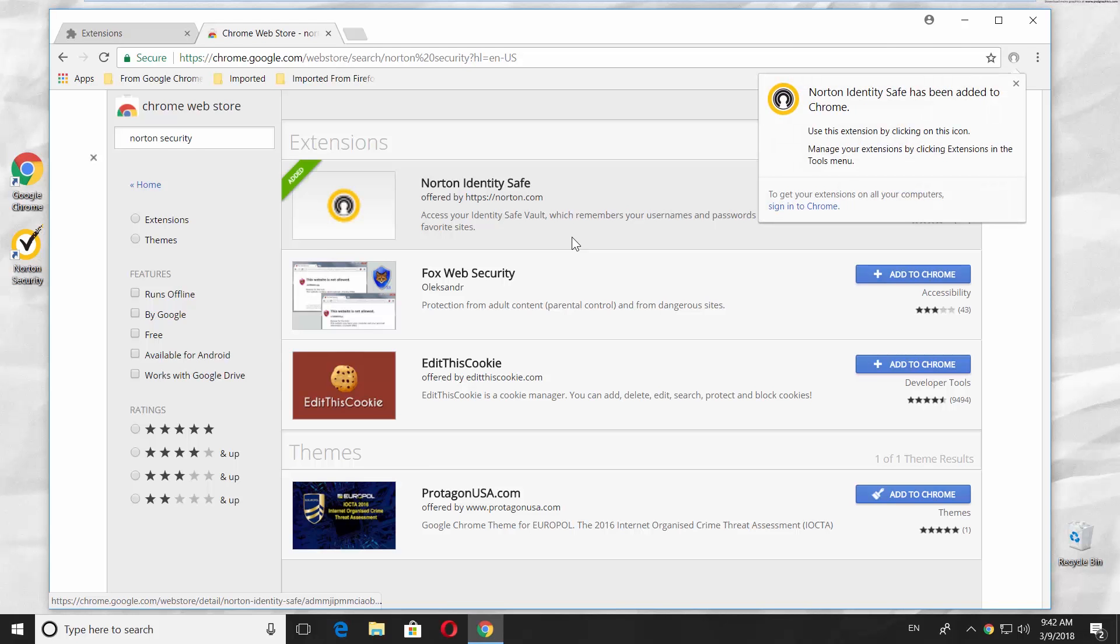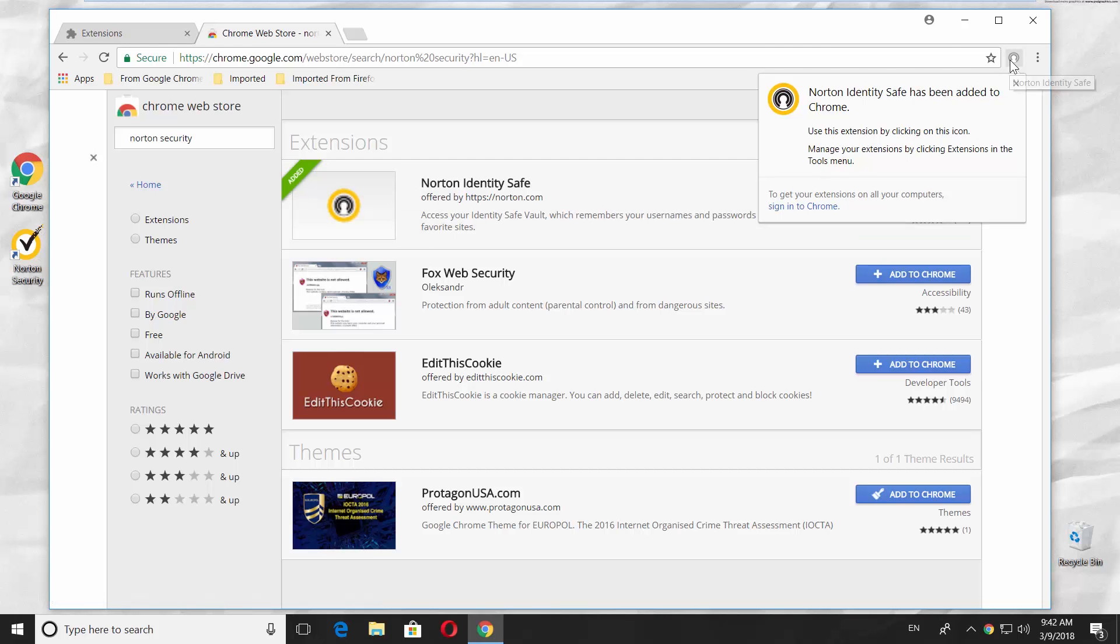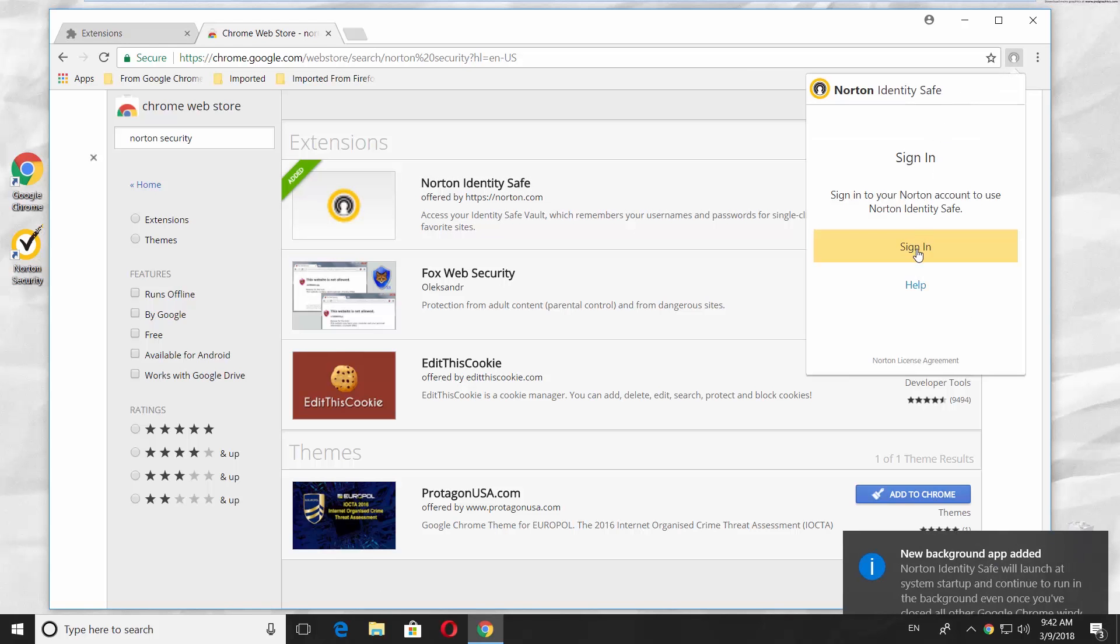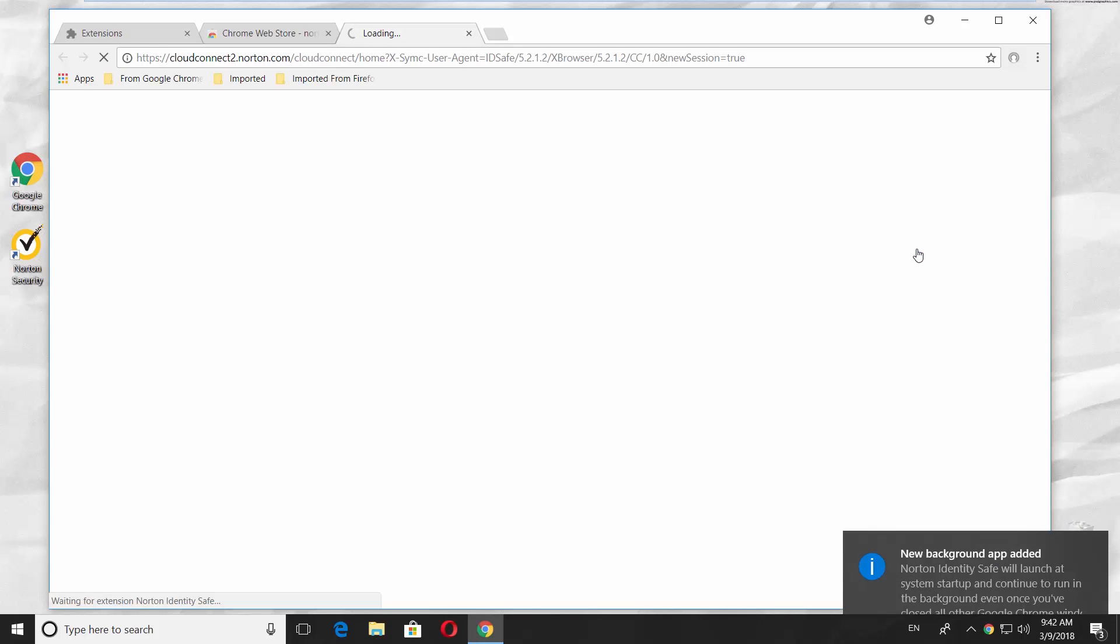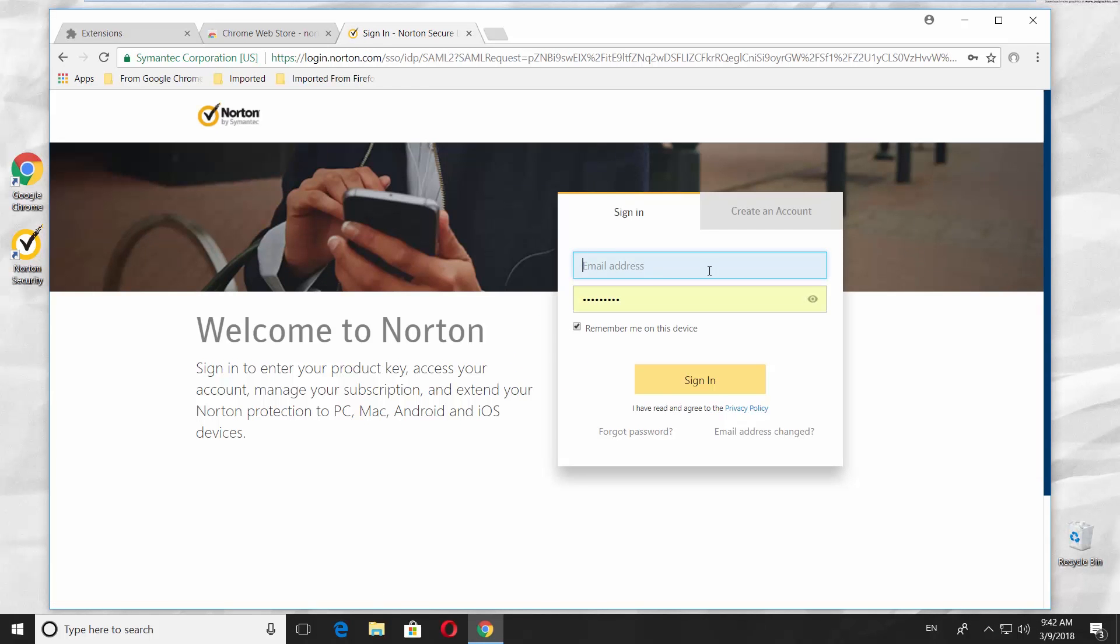You will get a pop-up saying Norton has been added to your Google Chrome. Click on the account icon at the top right corner of the Chrome window and select Sign In. The new tab will open.